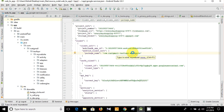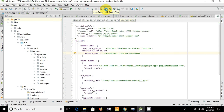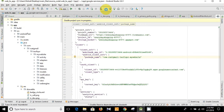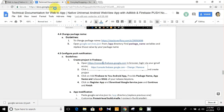This is our app entry and this is the configured file. We have now configured our notification for the app. Then we are going to sync the project with the Gradle file. Meanwhile, let's check our documentation.